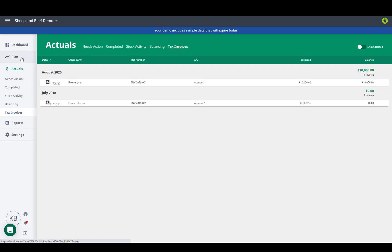This is your plan screen, the new cash flow. At the top we have the working plan. This automatically revises each month.